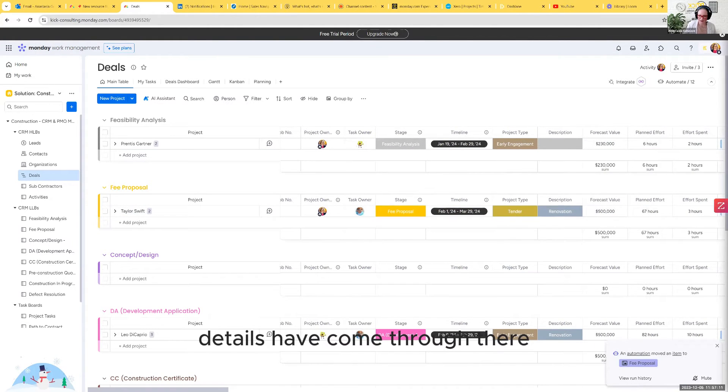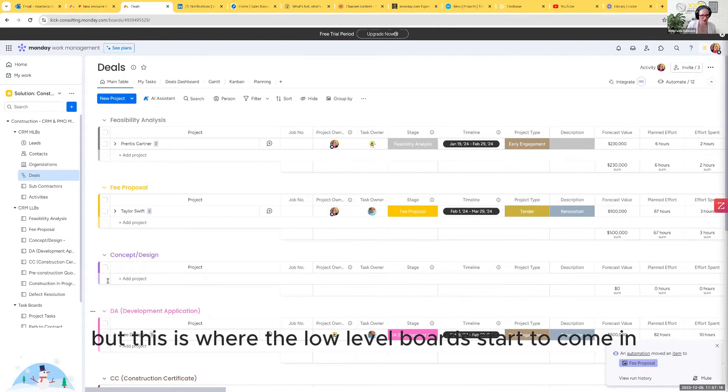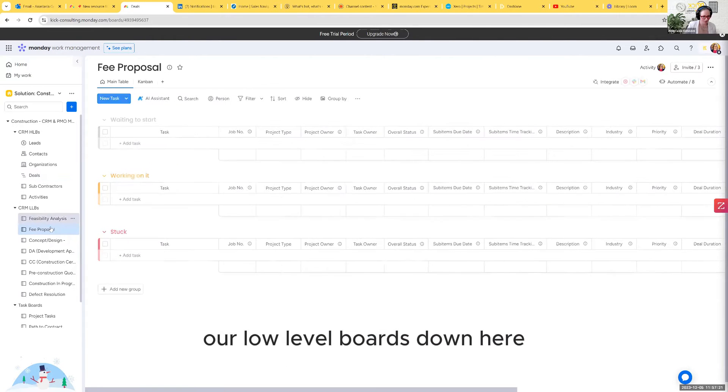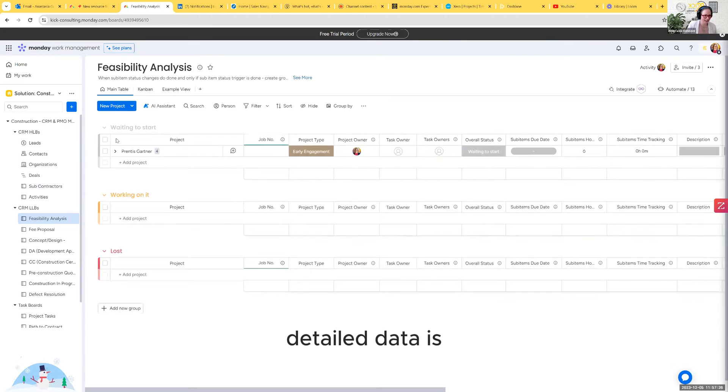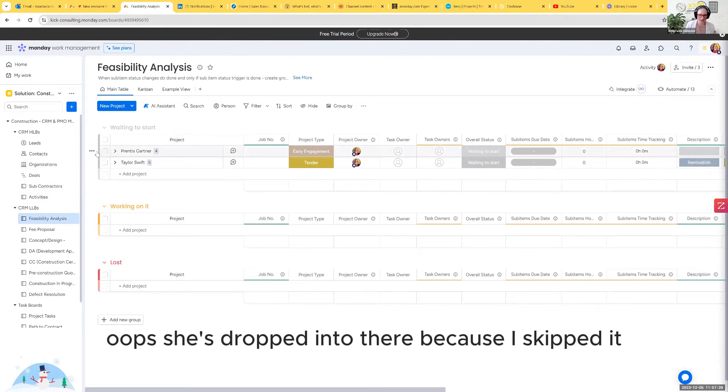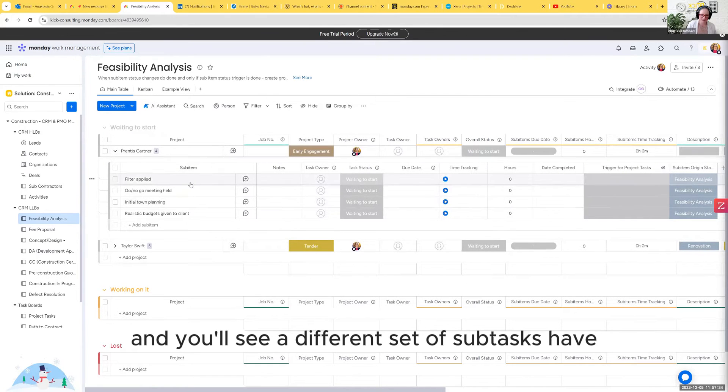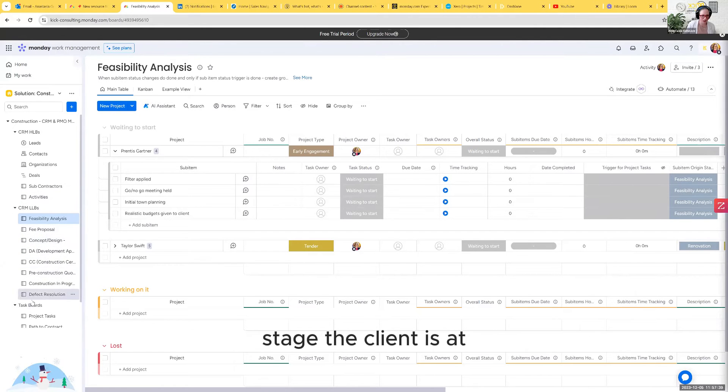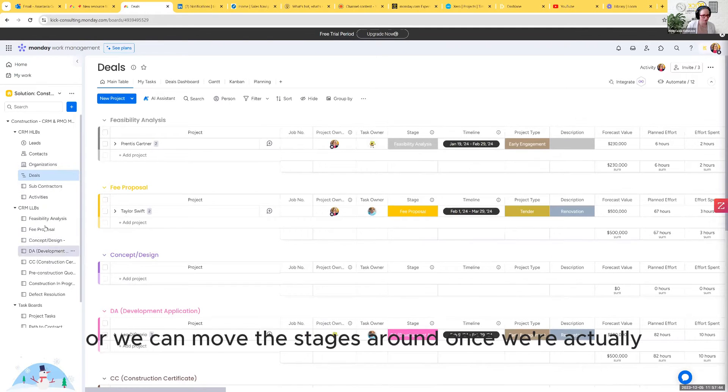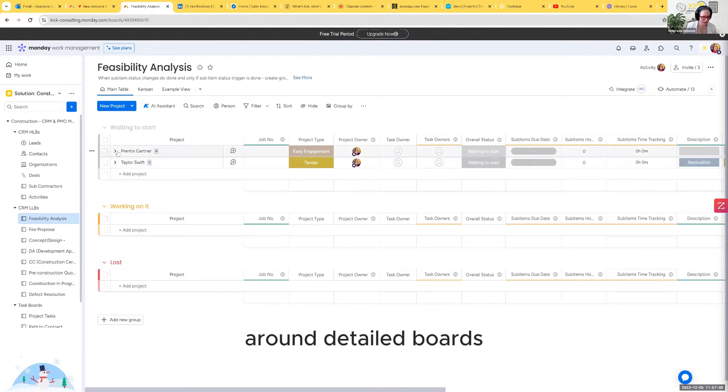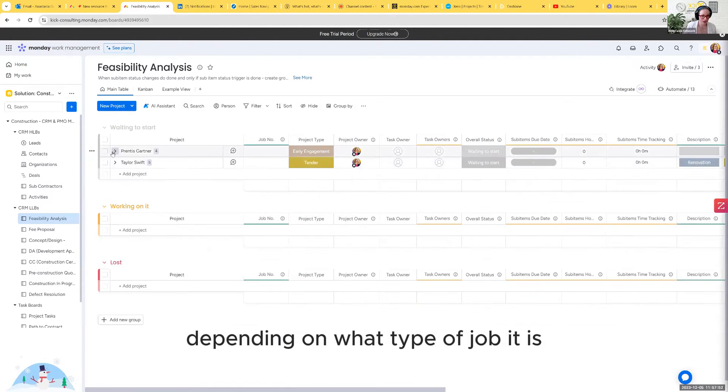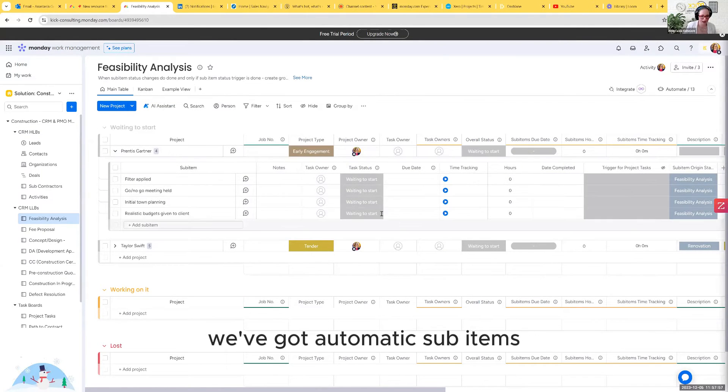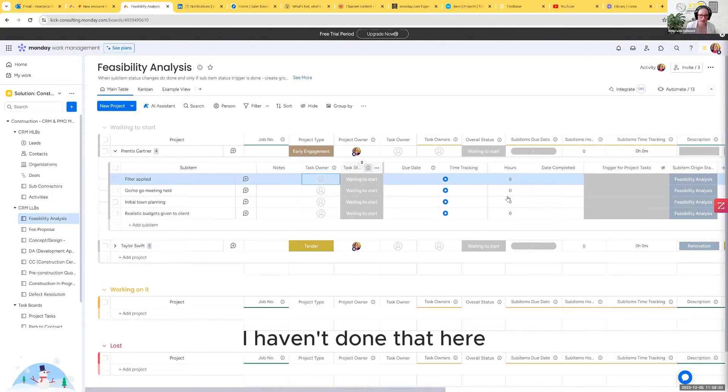That will move down automatically there. All of the same details have come through, but this is where the low level boards start to come in. Our low level boards down here are where all of our detailed data is. You'll see a different set of subtasks have automatically populated based on whatever stage the client is at. We can move the stages around up here in deals, or we can move the stages around once we're actually in our low level boards or our detailed boards. Depending on what type of job it is and depending on what status it's at, we've got automatic sub items. You can have them automatically assigned to different team members.